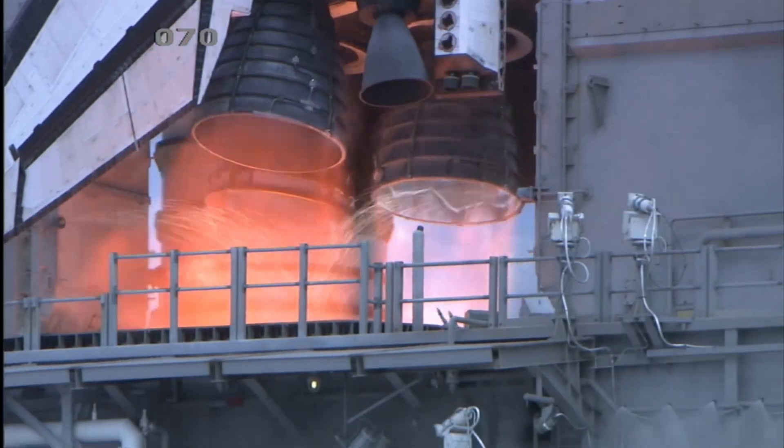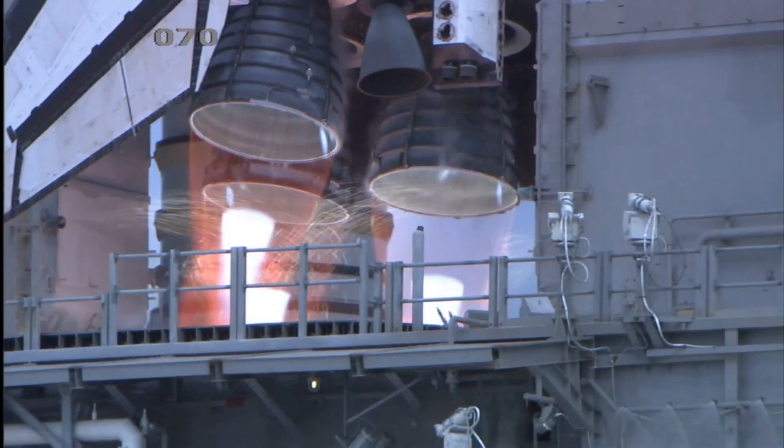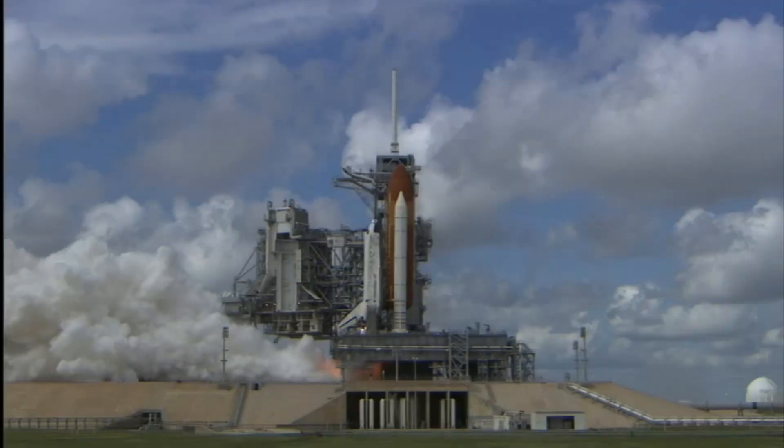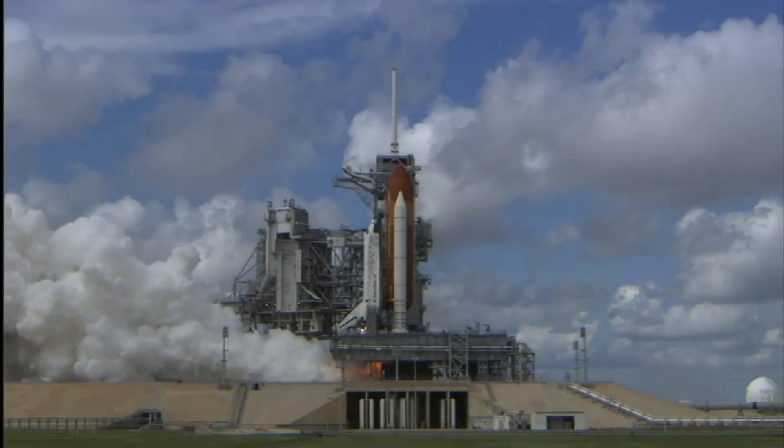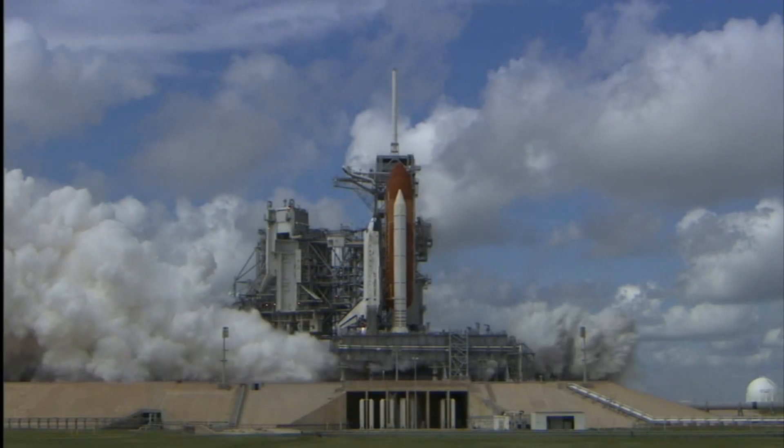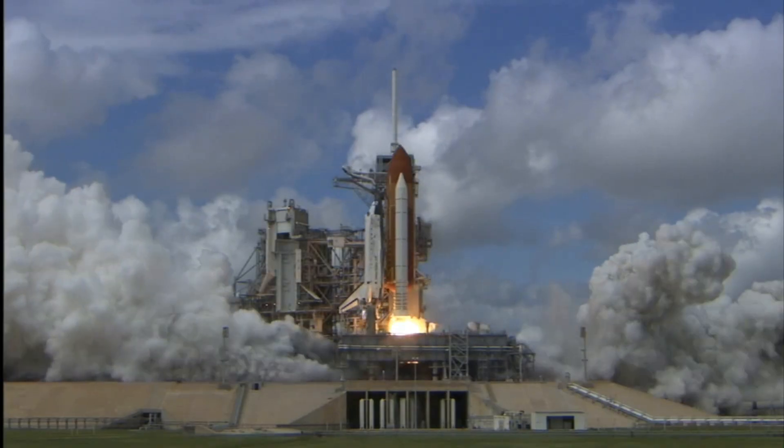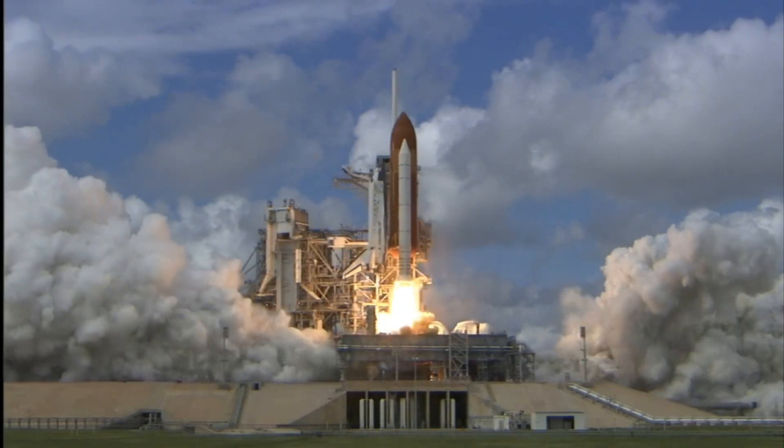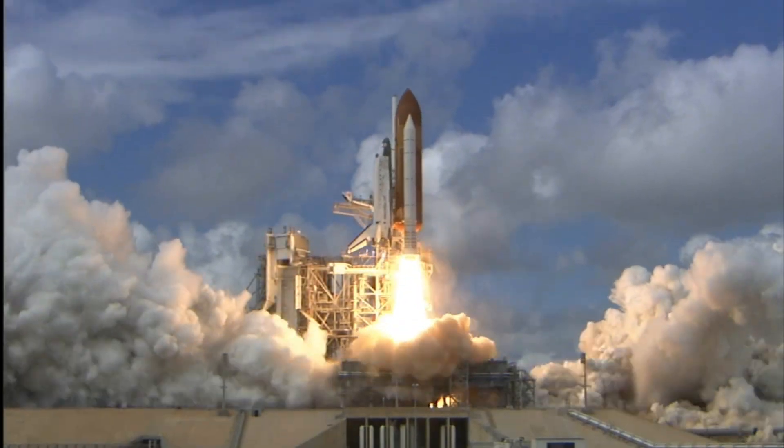Right now, at Vandenberg Space Force Base in California, a Falcon 9 rocket sits on the launch pad. Fully fueled, payload secured, ready to fly.